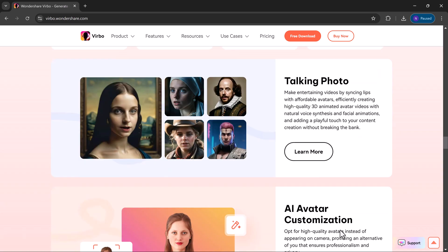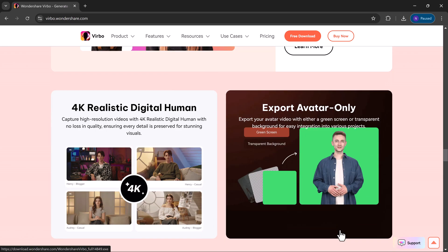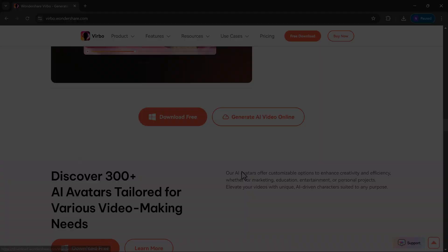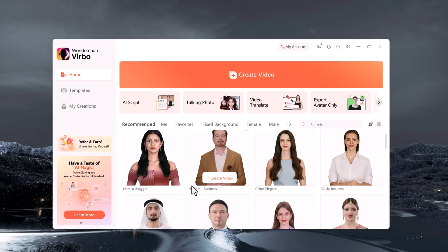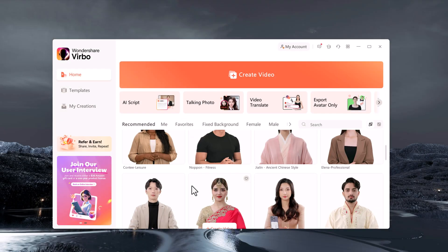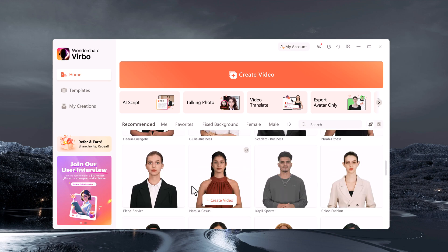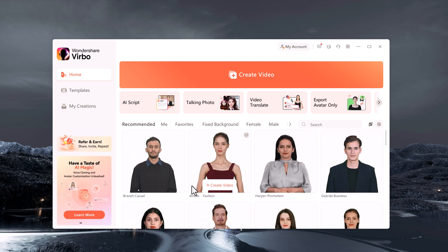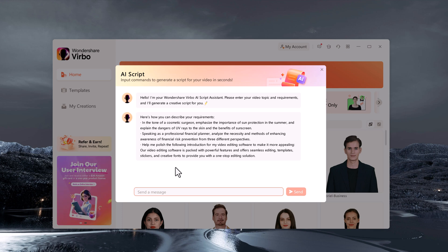You will find the download link in the video description. After installation, open the software. Here you will find a different variety of avatars. At the top, we have different features like the AI script. It can help you effortlessly craft engaging scripts.